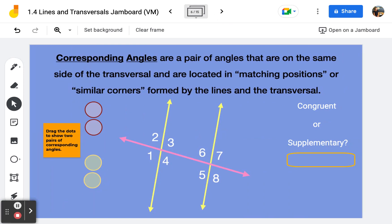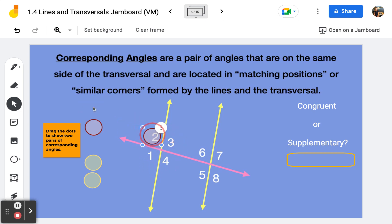Corresponding angles are a pair of angles that are on the same side of the transversal. They are located in matching or corresponding positions. We can also think of them as similar corners formed by the lines and the transversal. If I look at these four angles and I pick any one of them — I'll pick angle two — then in this other group of four angles,